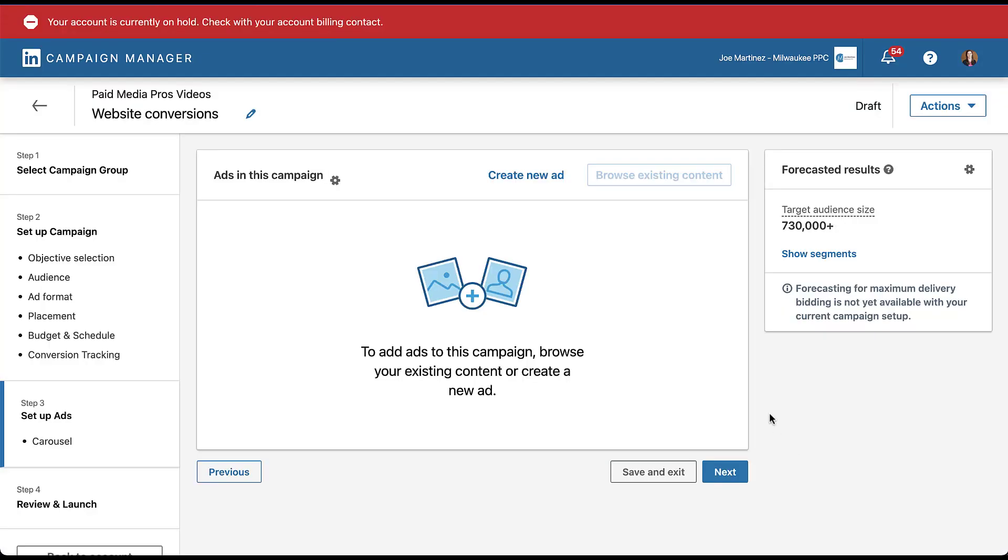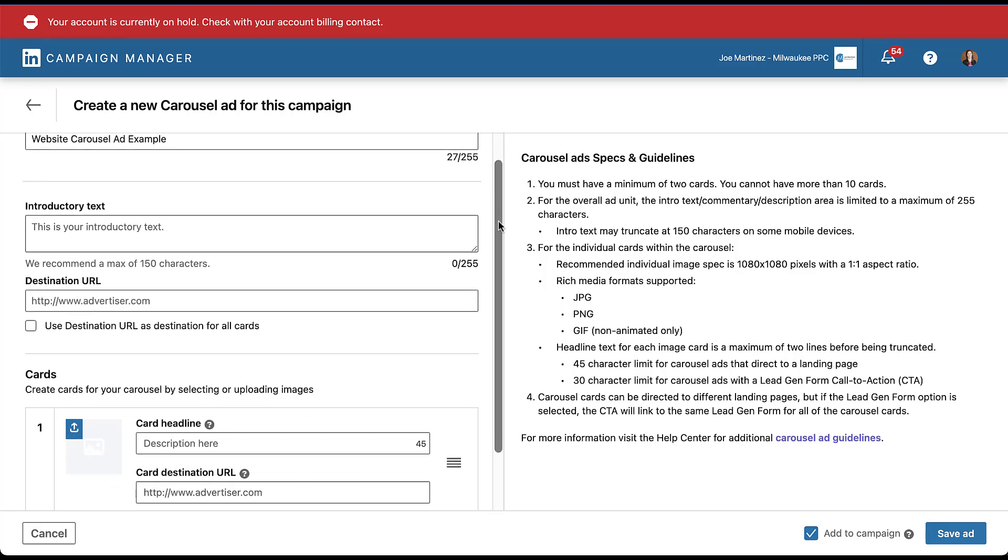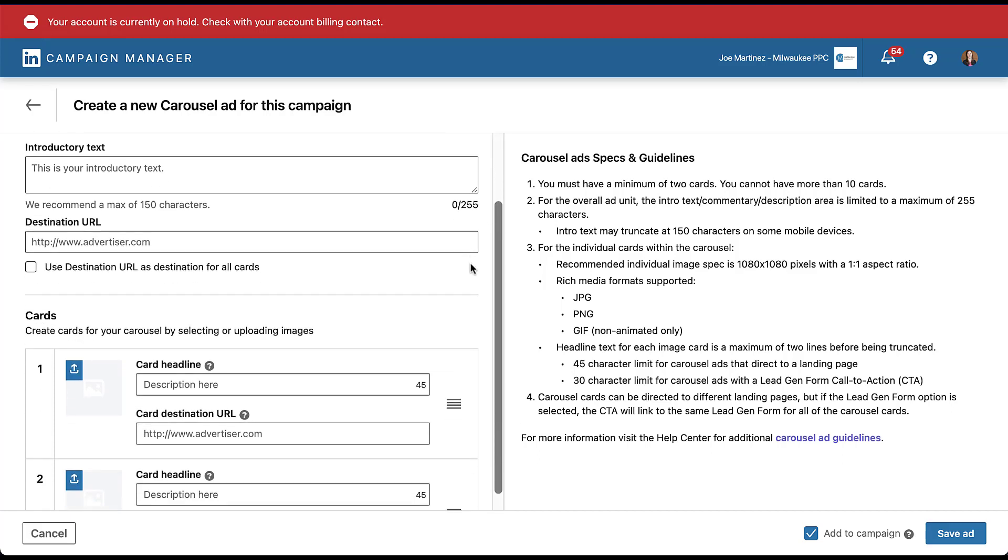If you have existing carousel ads, you can utilize the browse existing content feature. In this campaign we do not, so I'm just going to create new to walk you through how to set one up. Just like with any other ad creative on the platform, you can give this ad a name. So I'm going to do that just so I don't have any errors. And then we can start to get into the rest of the ad builder over here off to the side. The setup flow for a carousel ad is going to be a little bit different than a regular single image or video ad.